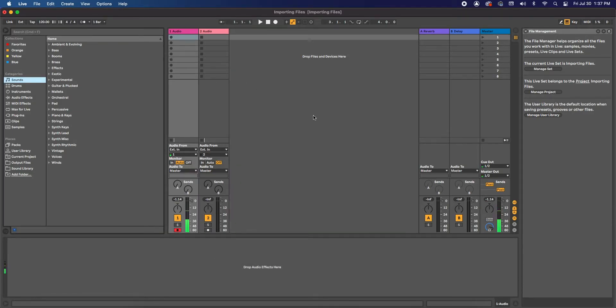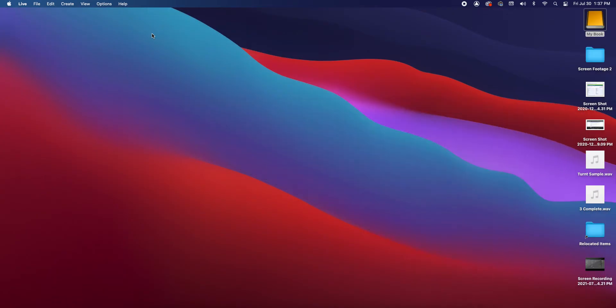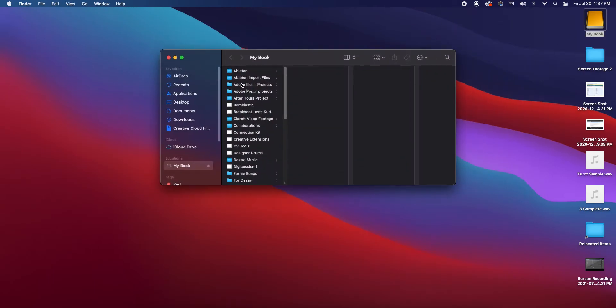Let's start importing some files. To help you stay organized, it's a good idea to keep a dedicated file strictly for Ableton imports. Now what I've done in my external hard drive is I've created a file called Ableton Import Files.